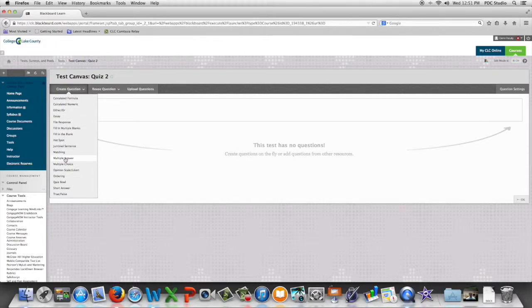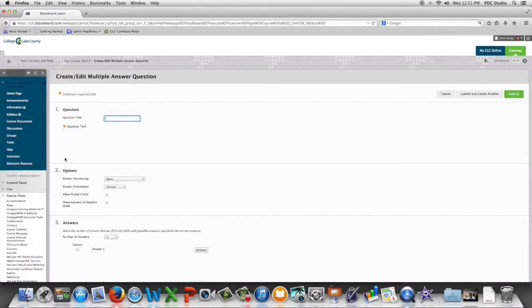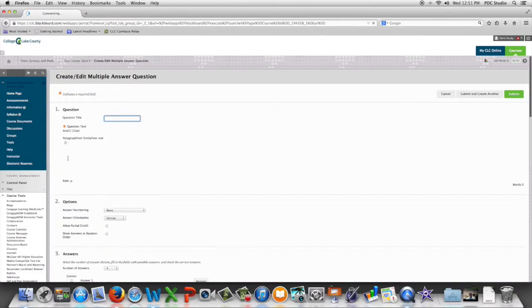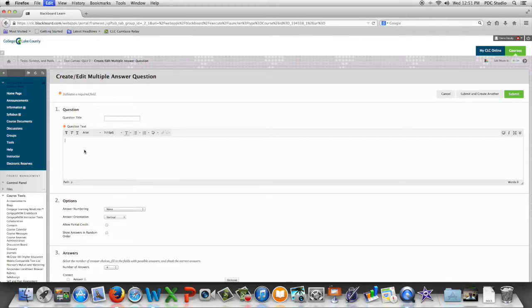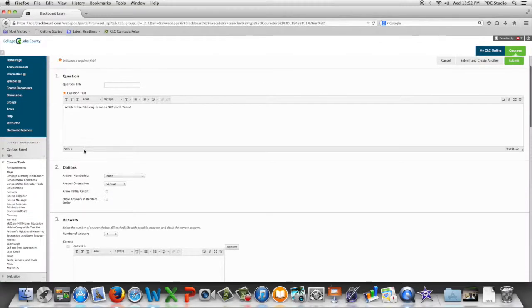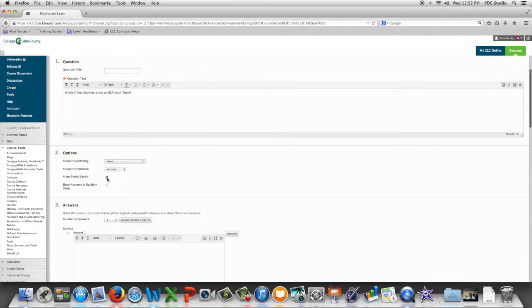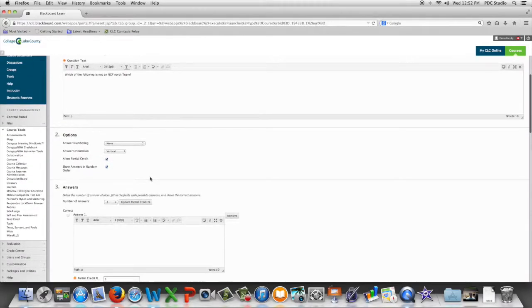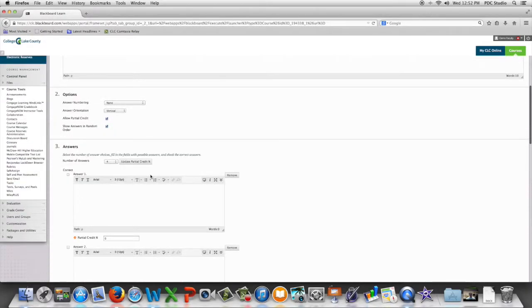We're going to put our question in the question text box and then decide whether we allow partial credit and whether the answers should be shown in random order, and we're going to start putting our answers in.